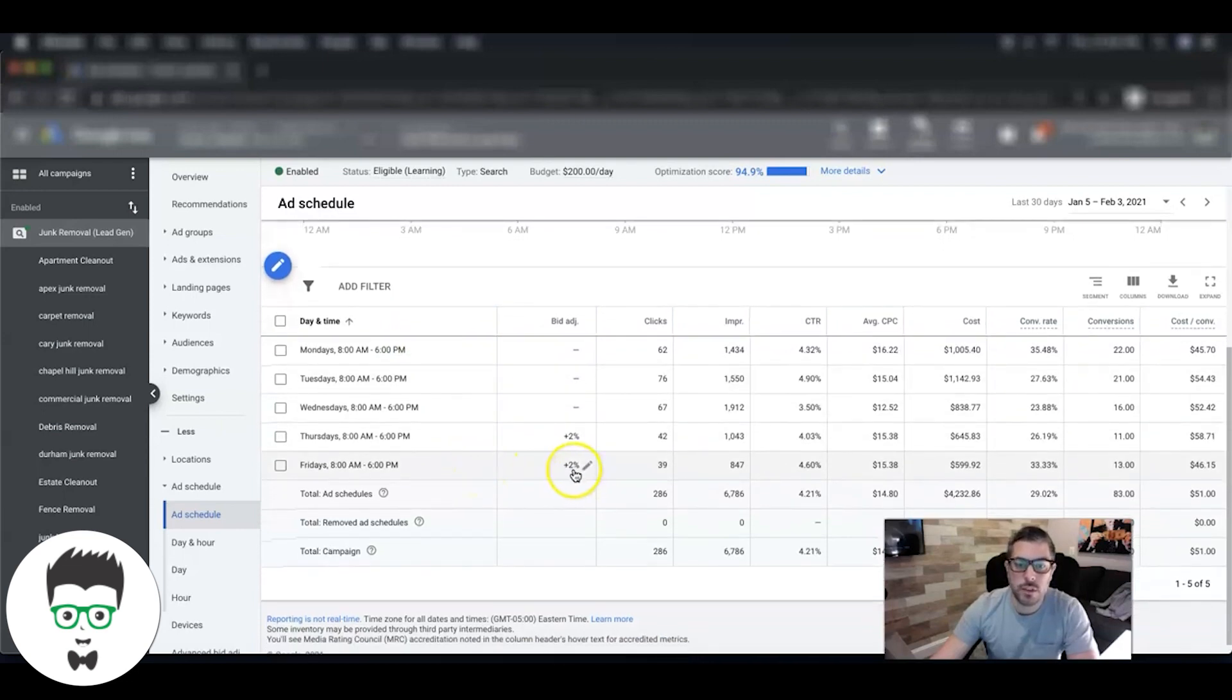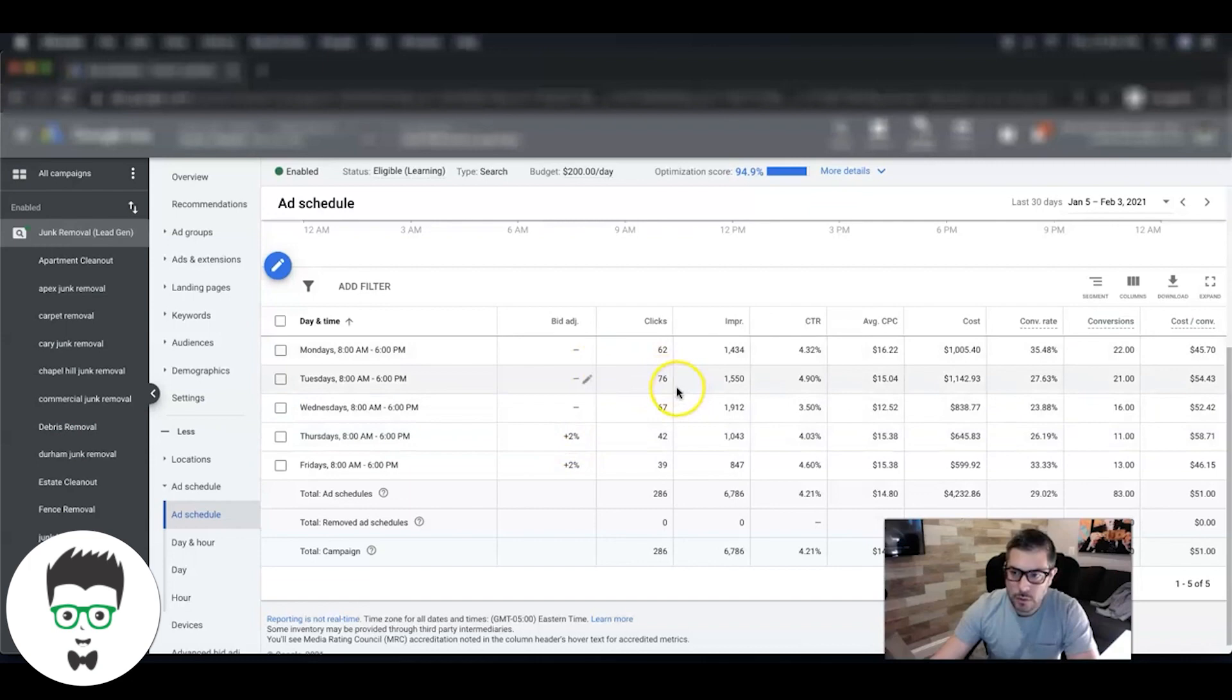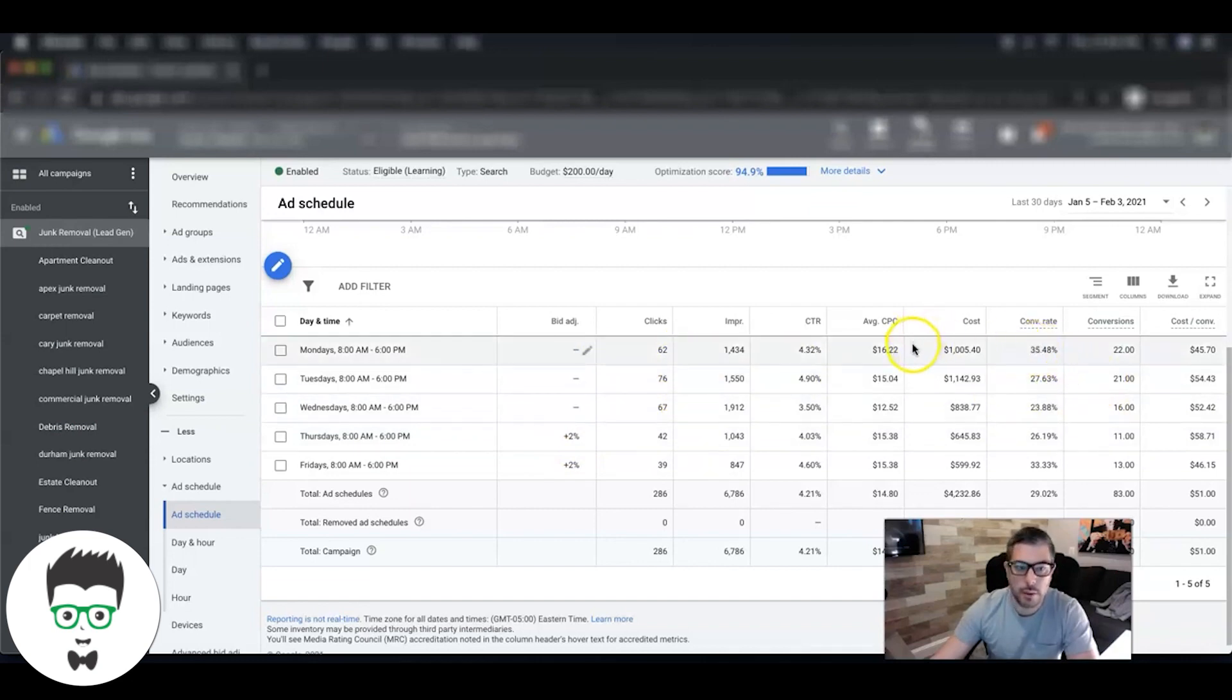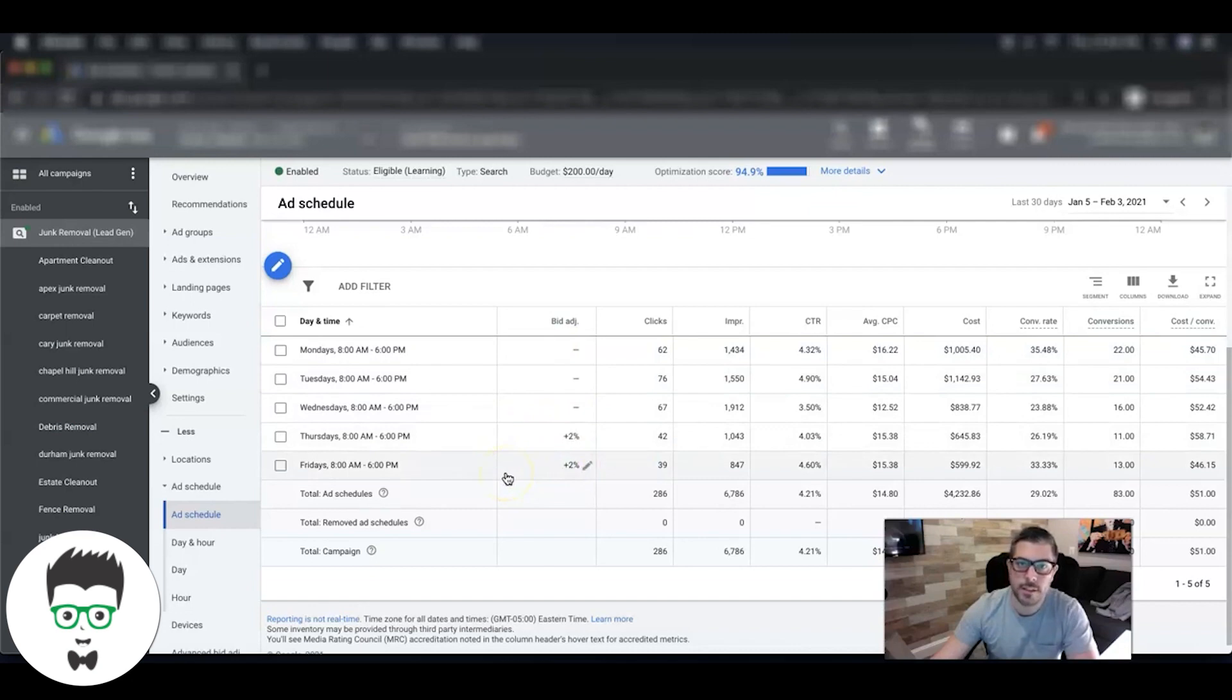And you can add bid adjustments based on the best days. Or if you have a day that's converting higher than most others, like 35% on Mondays, you want more of that traffic, so we can do a little 2% bid adjustment. This is something I do usually every 90 days - it's not like a weekly optimization tactic.